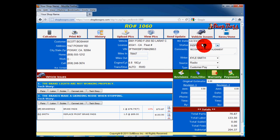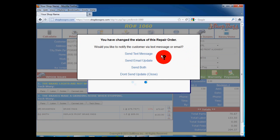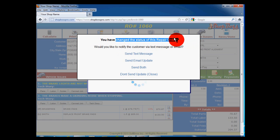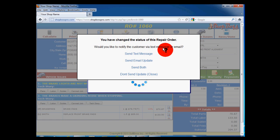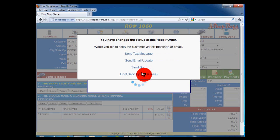Now let's change the status of the RO to approval. Save the RO and go back to the WIP list. As we save our changes, we get a pop-up window. This occurs anytime you change the status of the repair order and offers you the opportunity to notify the customer via text message or email of the status change. You can select send text message, send email update, send both, or don't send. Sending text messages and emails requires that you have the correct information in the customer screen.